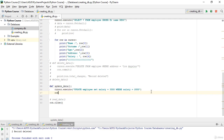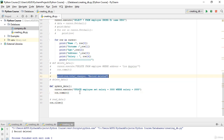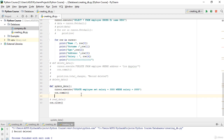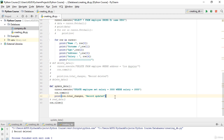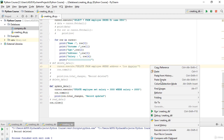After `con.commit()`, I will again use `con.total_changes` and print the result as 'records updated'. Now let's run the code.